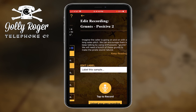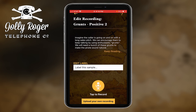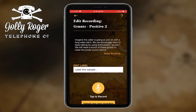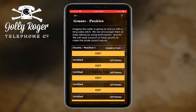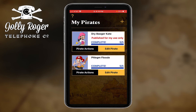So you'll go and edit another grunt, add it, upload it, and keep improving your pirate. It really is an editing environment that lets you continually develop and improve your pirates.